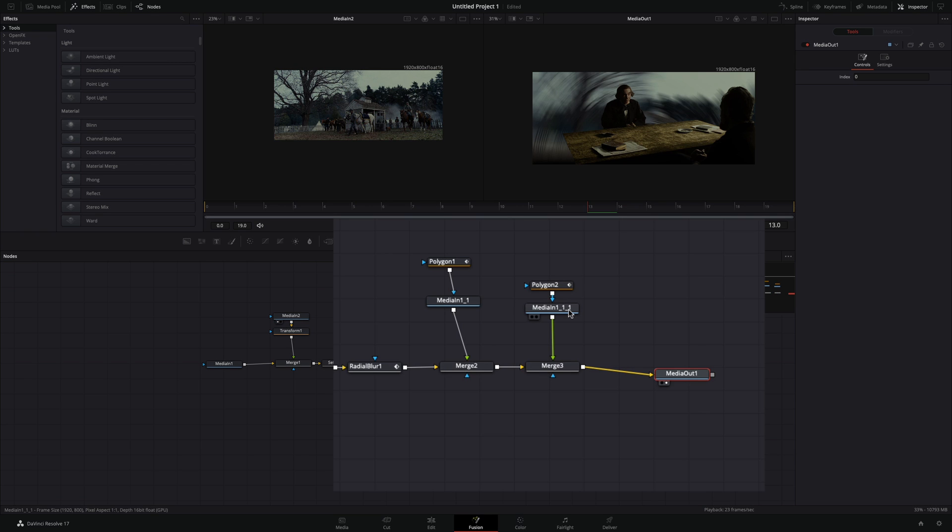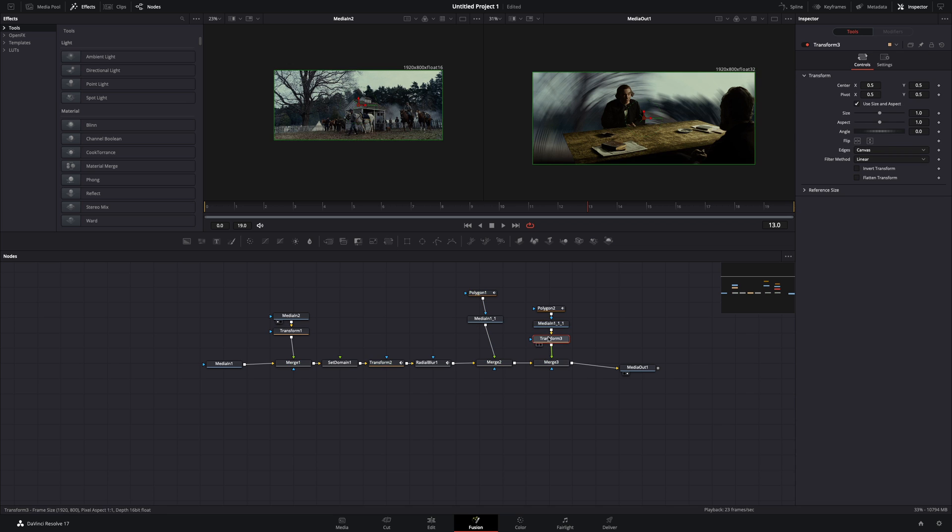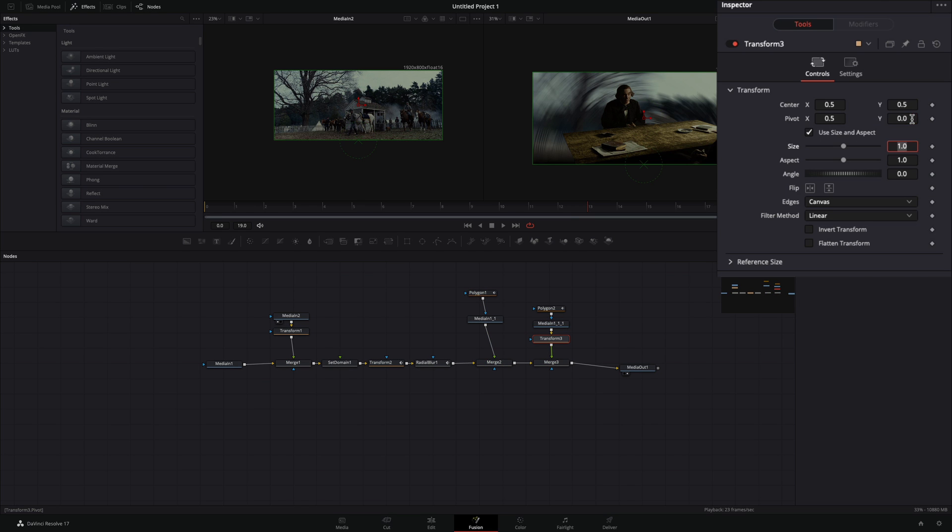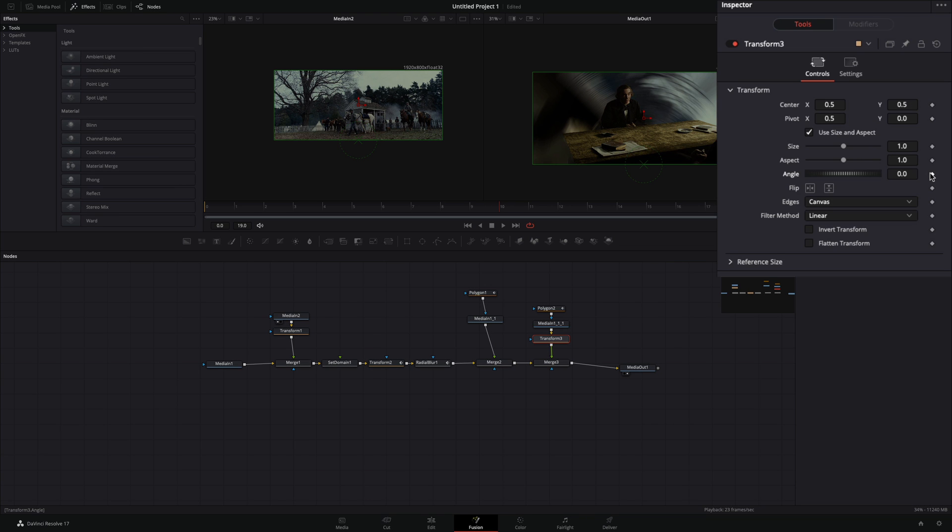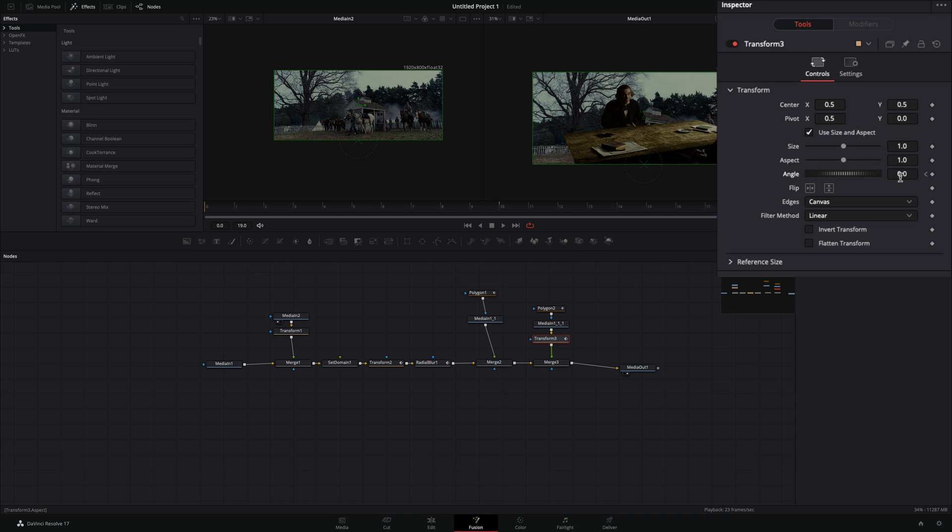Select the foreground clip and add a transform node. Change the pivot point of the Y value to 0. Go around the middle of your timeline, activate the keyframe for the angle value, go to the end of your timeline, and change the angle to minus 180.